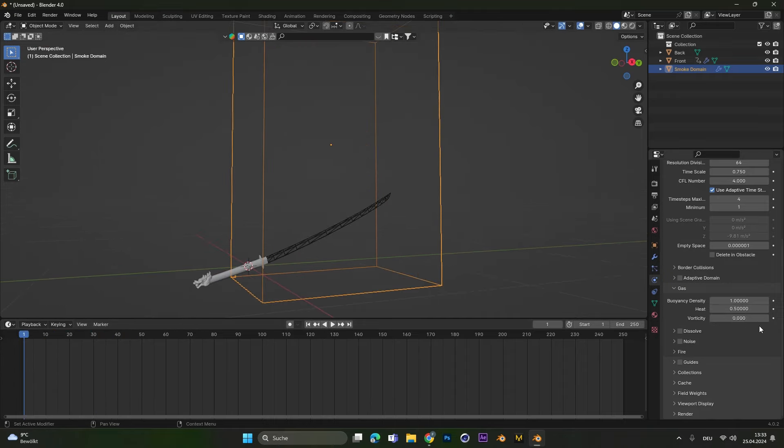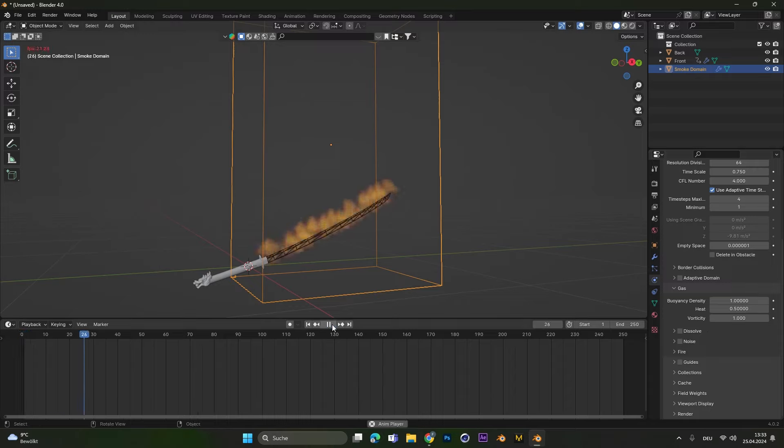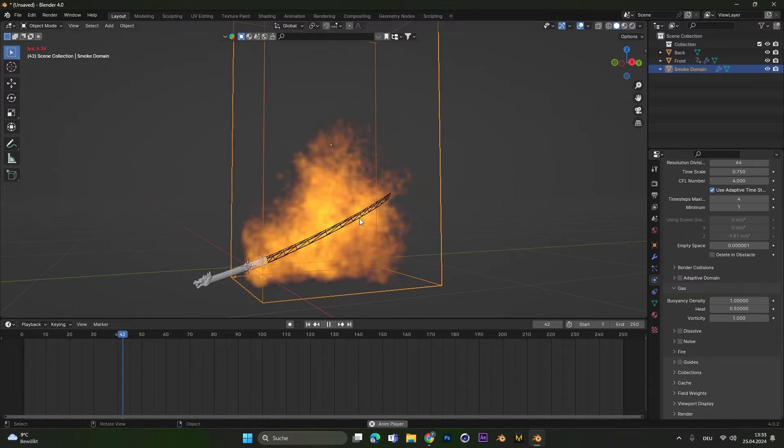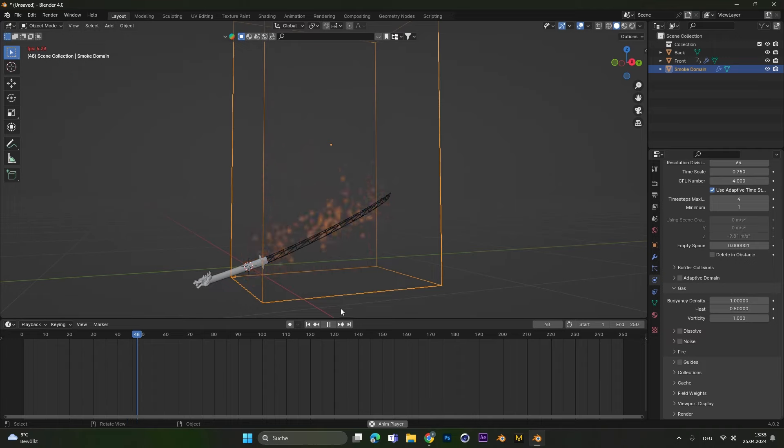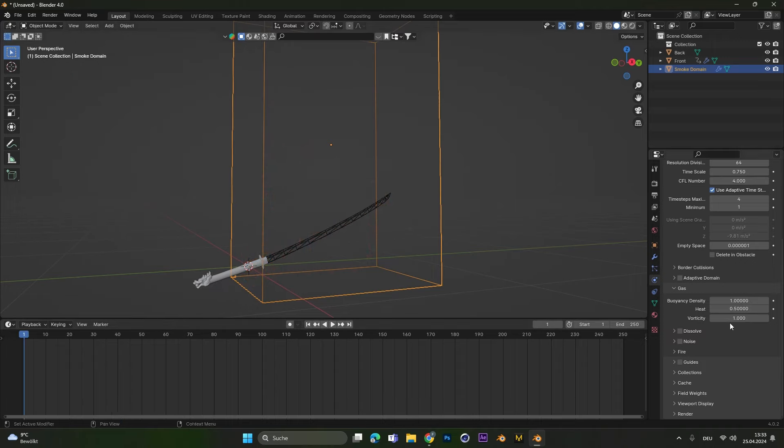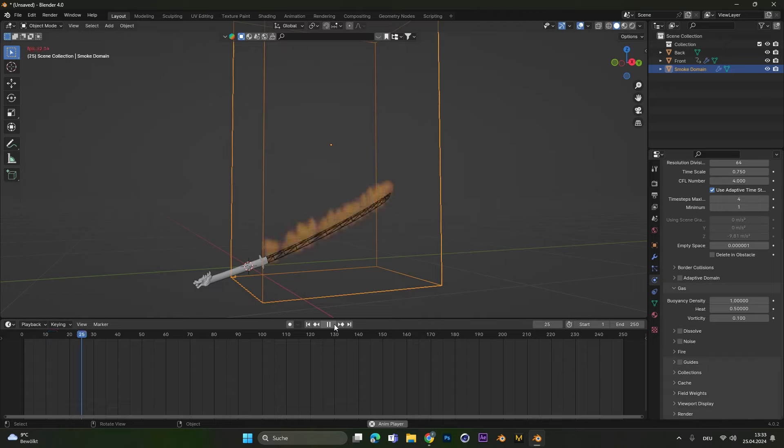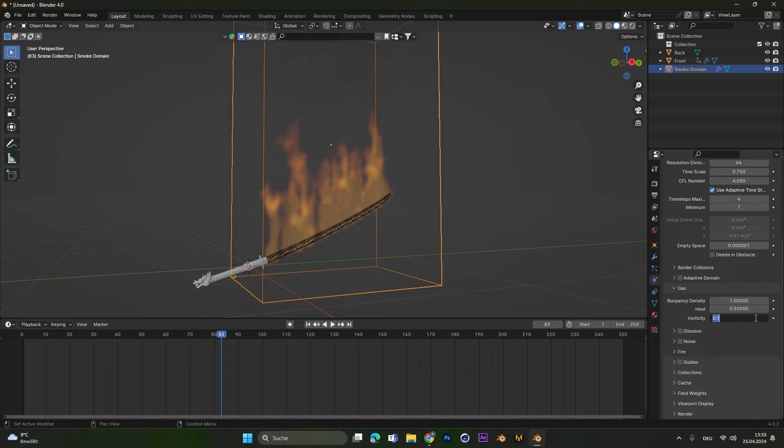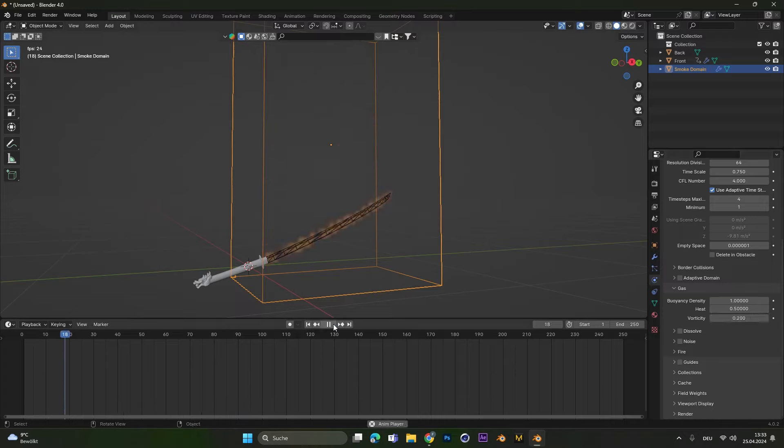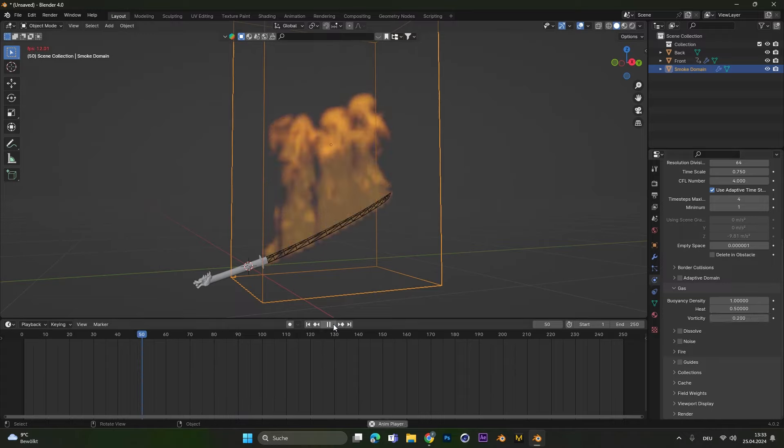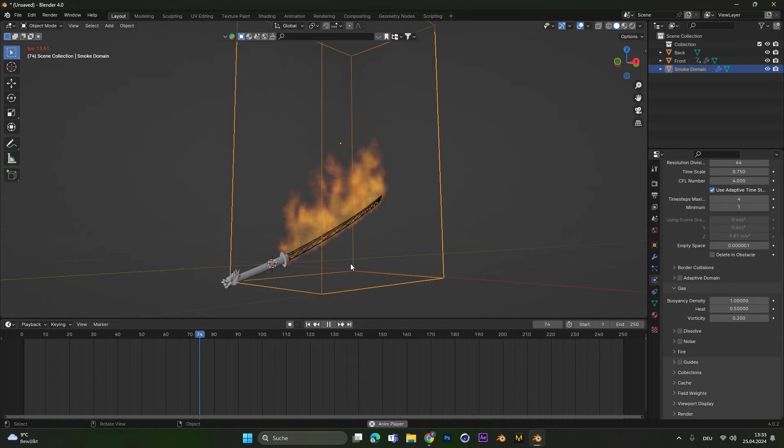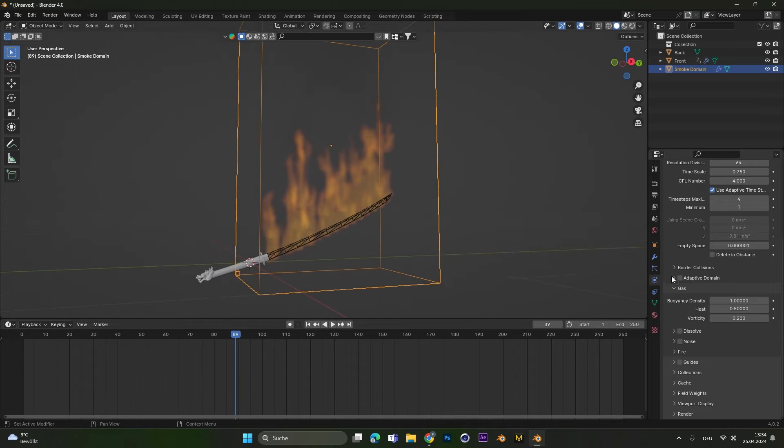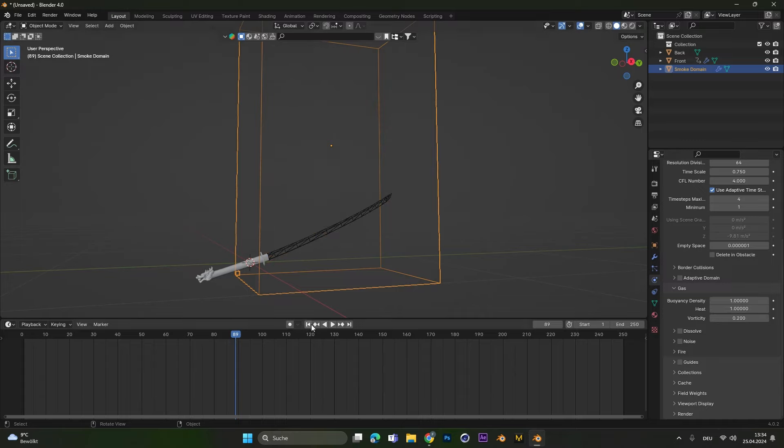The vorticity setting means how crazy the fire behaves. So if we put this all the way up to 1 you can see the fire gets super crazy and it's not really usable. But if we put it to 0.1 you can see it gives the fire some character and it's way more interesting to look at. Maybe 0.1 is still not enough so let's put it to 0.2 and see how it looks. And I think this looks super great. Now because the vorticity factor is a bit higher the fire doesn't rise that much anymore so I will up the heat again to 1.